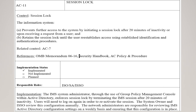This is how an implementation statement looks like — this is how it is written. This implementation statement guides the assessor when assessing the security control. These are what you should take note of under the implement security control, which is the fourth step in the risk management framework.